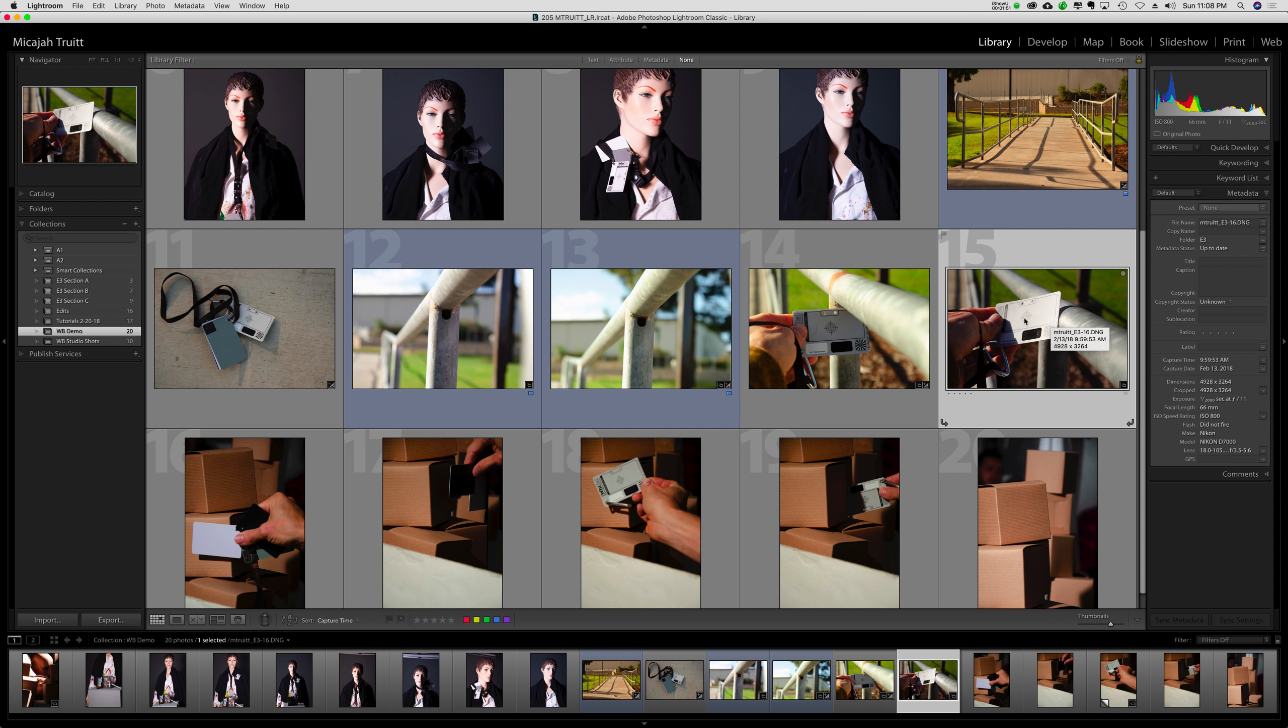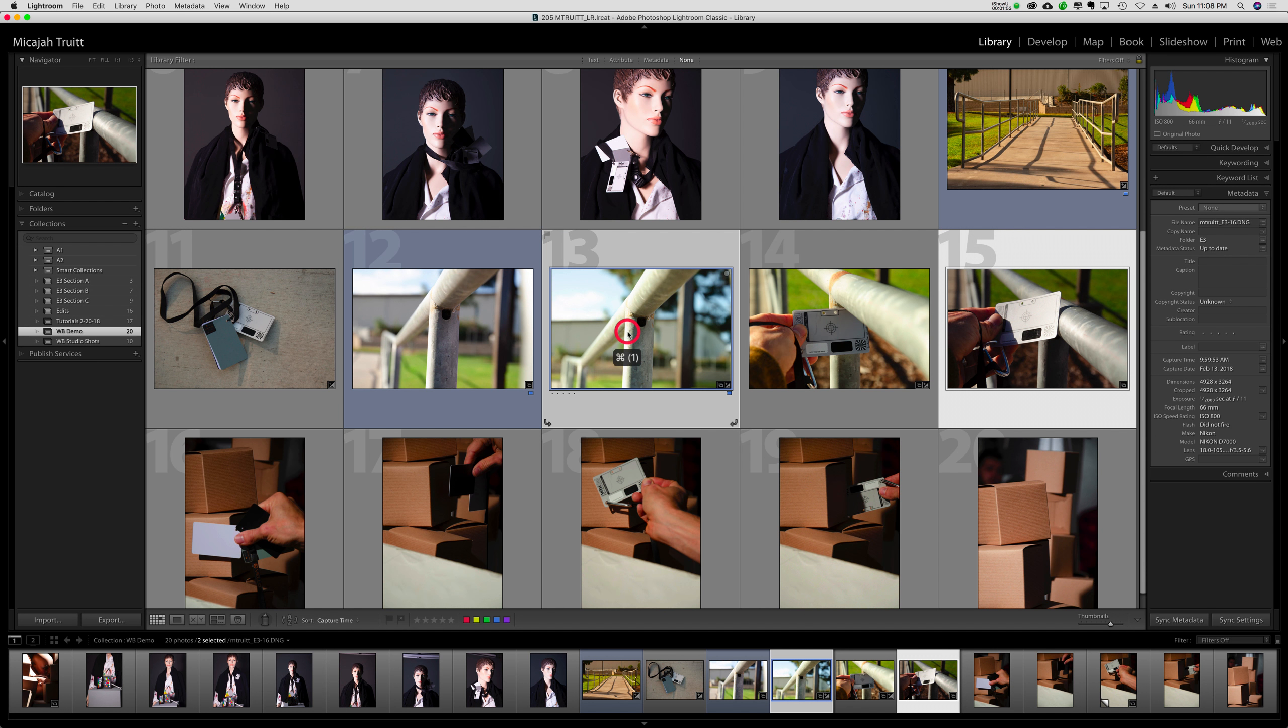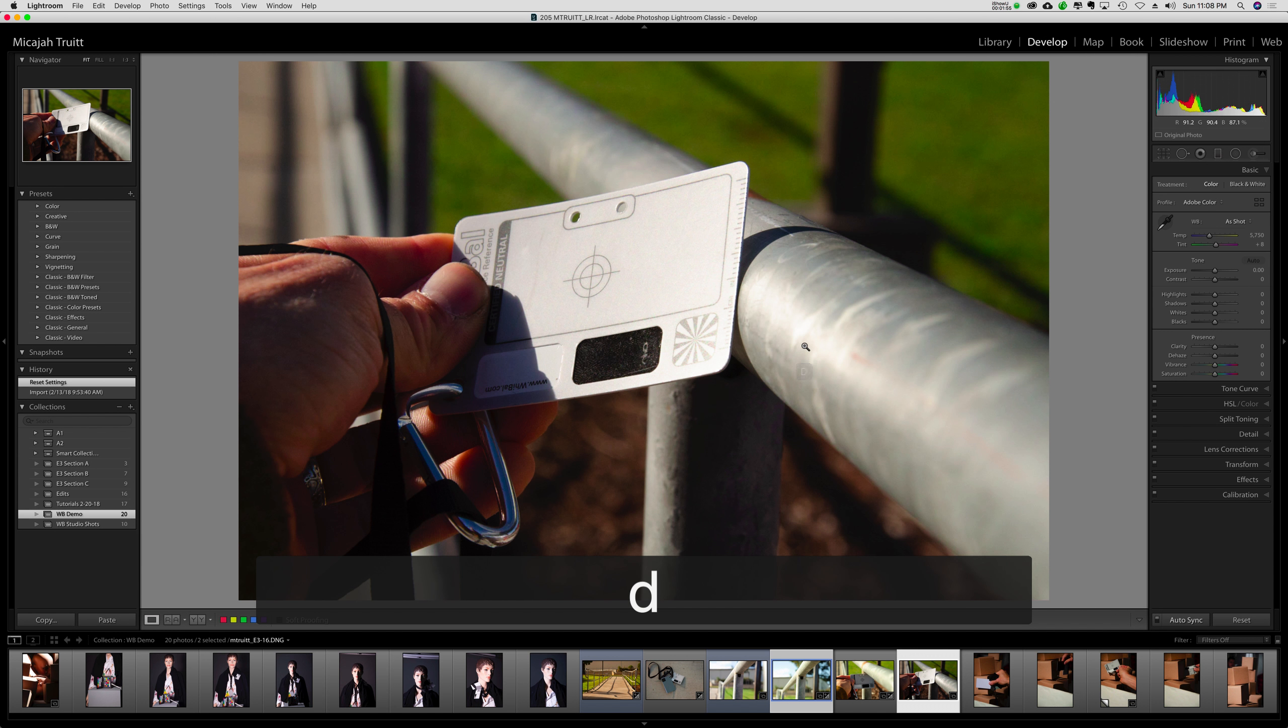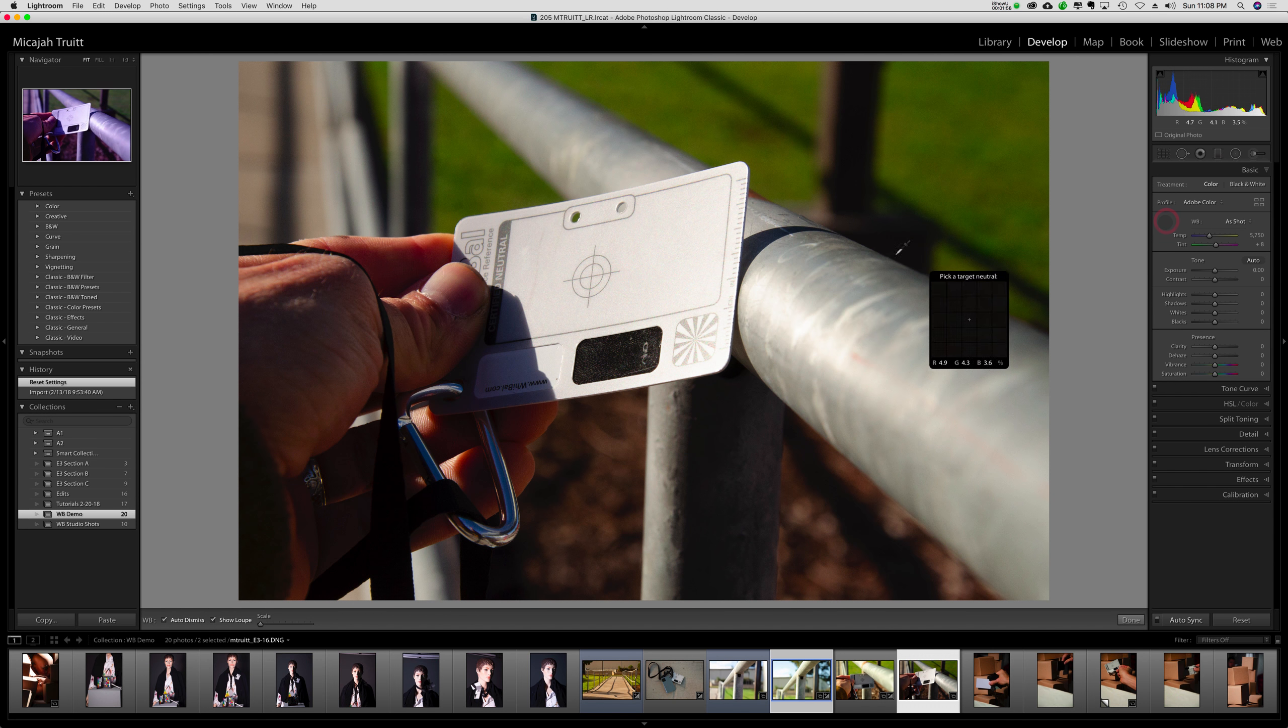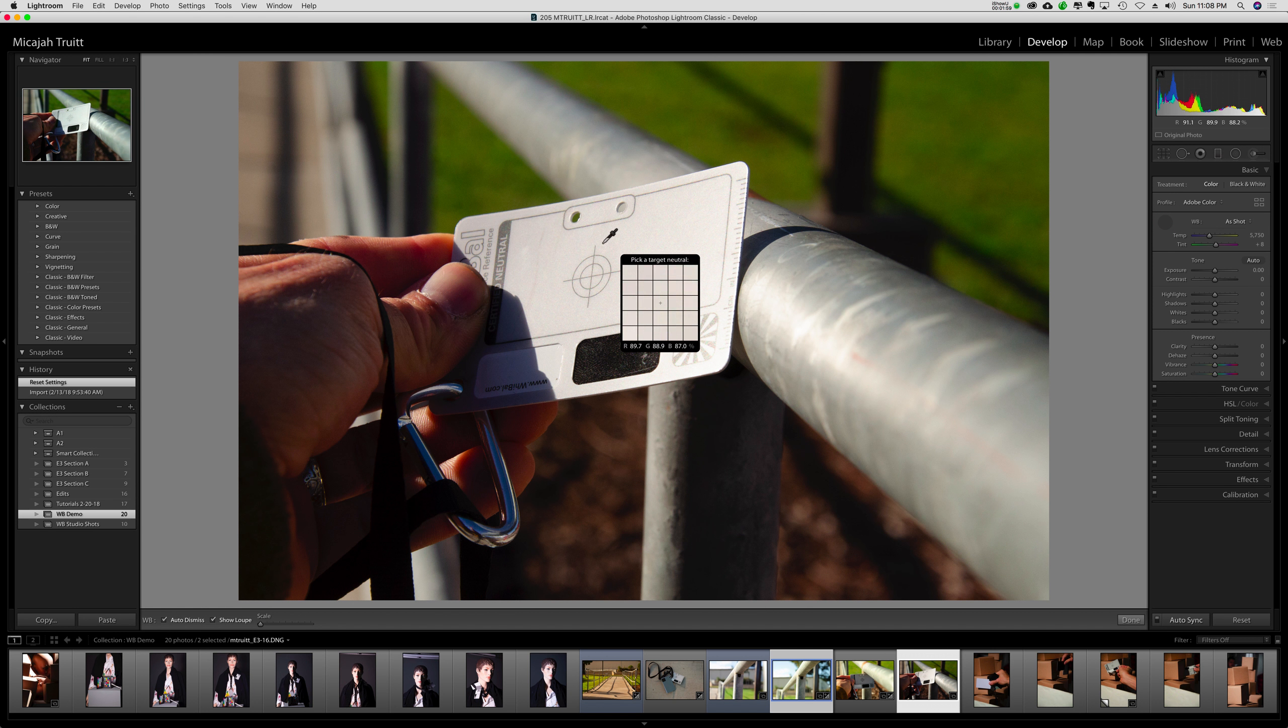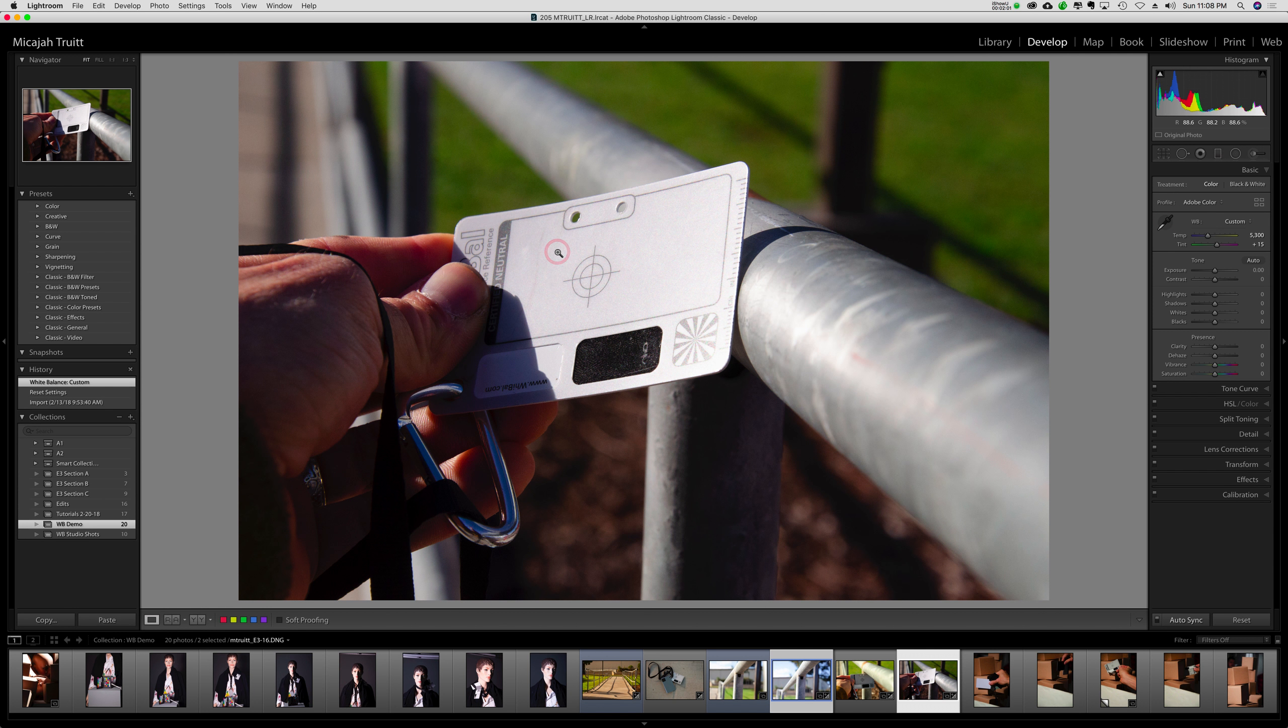So I'm going to do kind of the same thing again. I'll hit develop. So this time, I'm going to do a white balance correction based on that card.